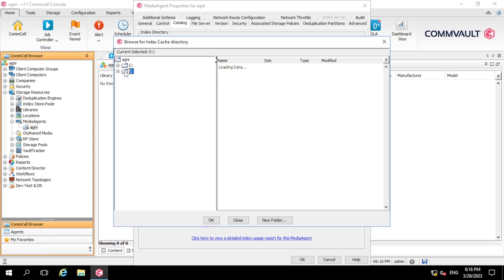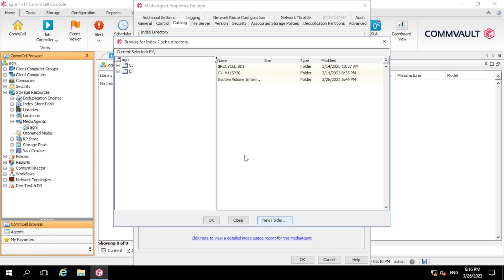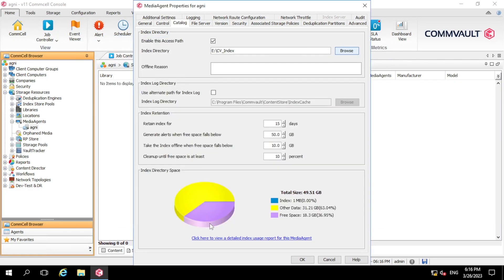So just click on browse, come to the E drive, or you can choose your own path. So I am giving a folder name CB Index. Just select it and click OK, and again we need to click on OK button.